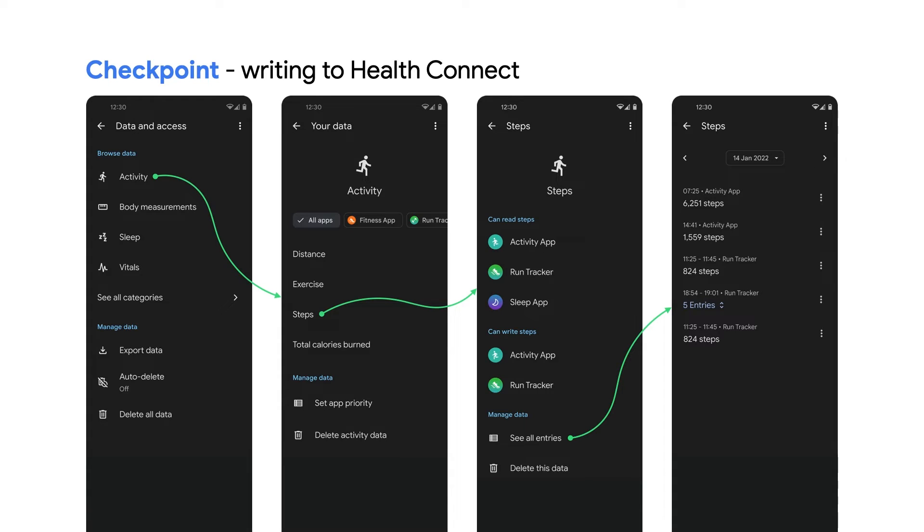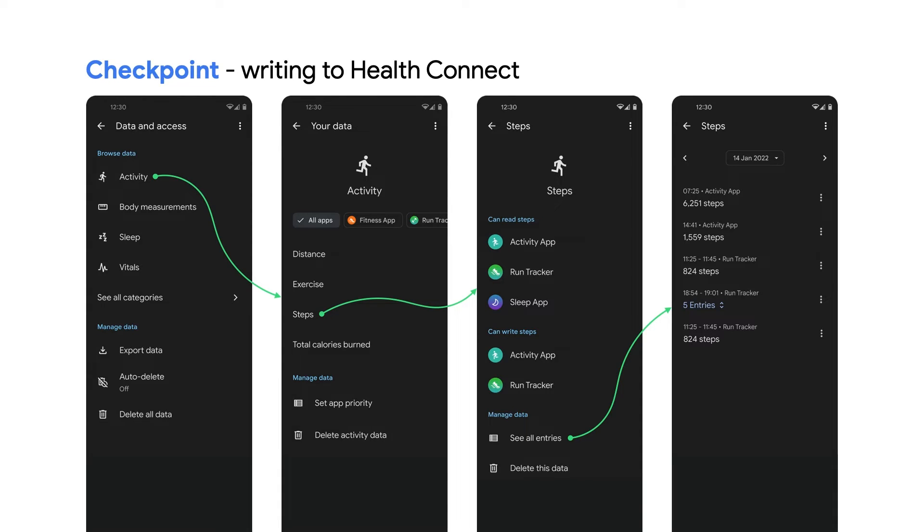Consider at what cadence you want to write data. What will be the most useful for users and for other apps to consume? Balancing that against battery usage and storage space. Only write data that your app has generated, not data generated from other apps that you've read from HealthConnect or data generated by another app that you've ingested in another way.